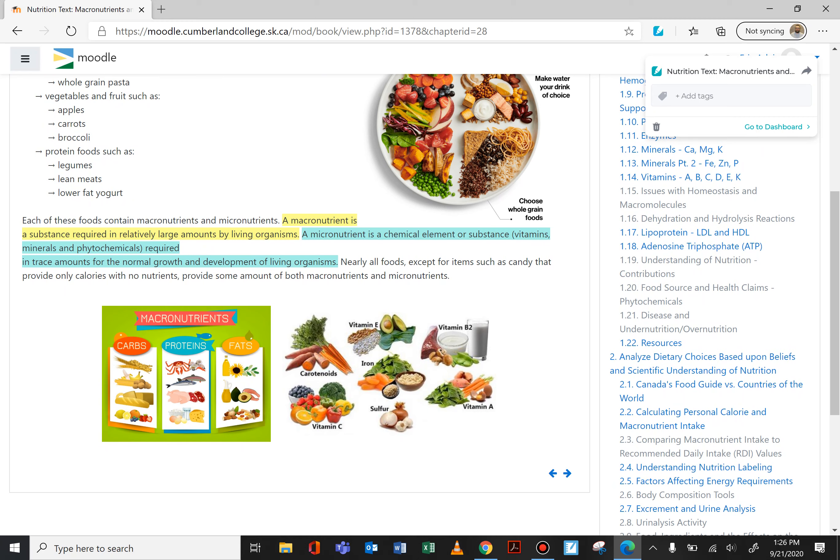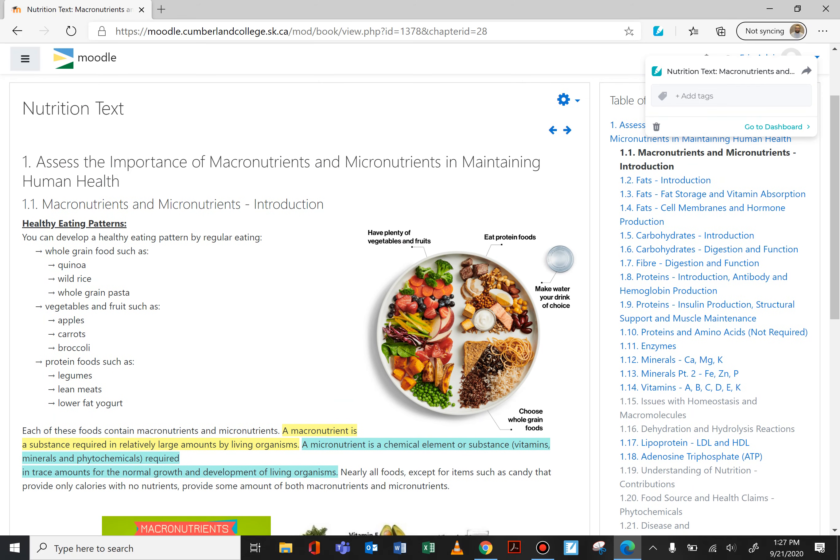These images at the bottom show the three macronutrients we're going to discuss: carbs, proteins, and fats. We'll look at each of these individually — carbs separately from proteins and separately from fats — and what they do in the body and why they're important. On the right-hand side we see some of the micronutrients: vitamin E, iron, sulfur, vitamin C, carotenoids, etc.